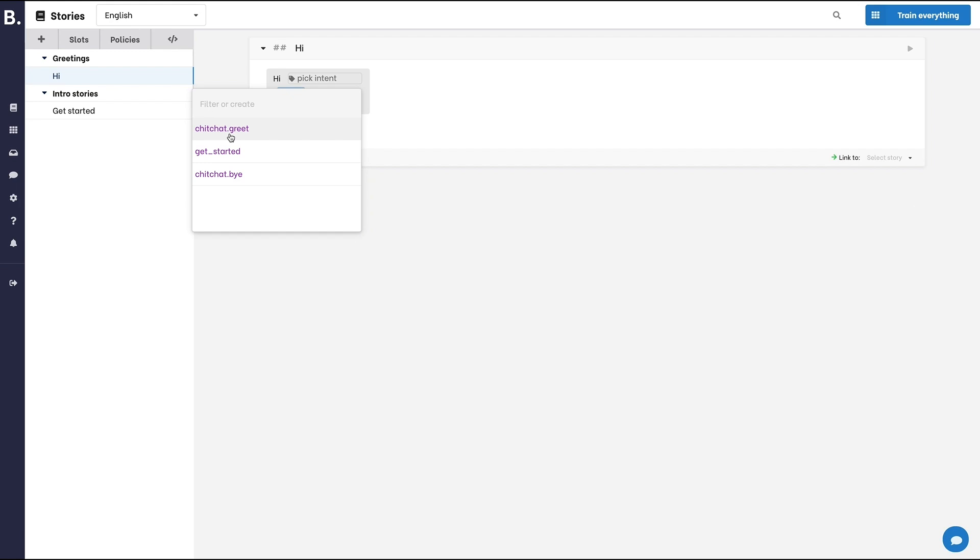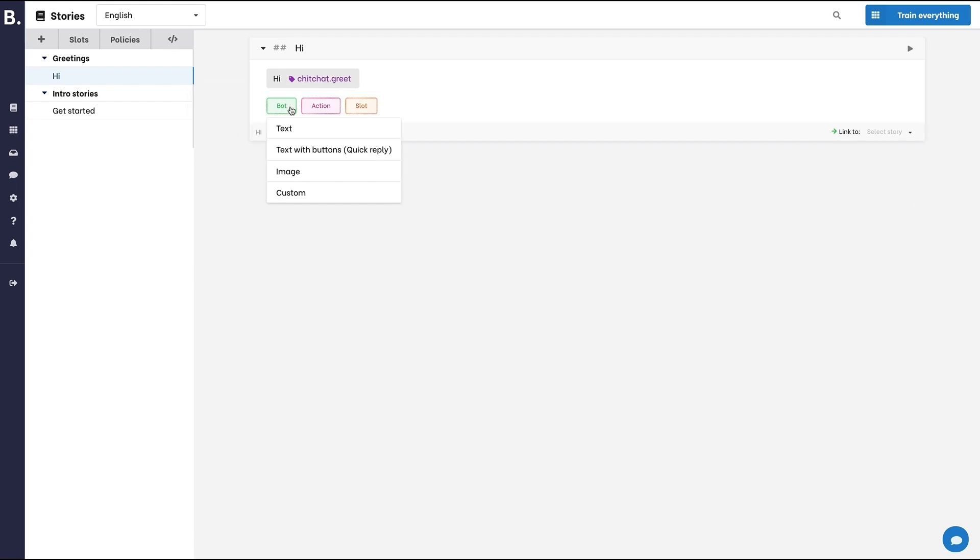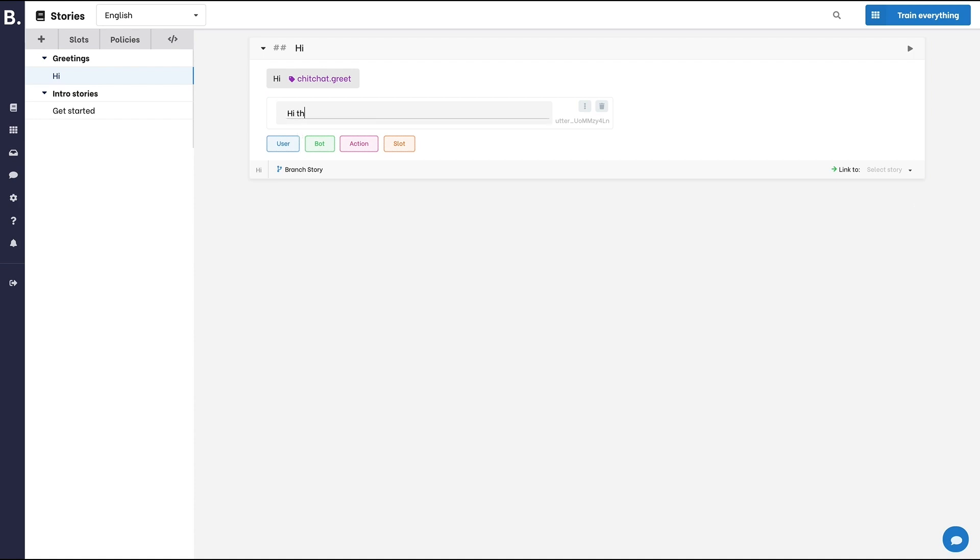Let's pick chit-chat-greet. Now we can set a bot response to that particular intent.